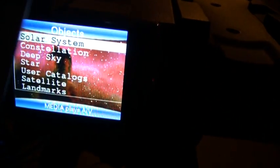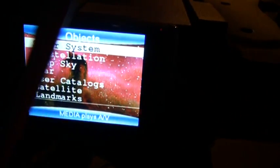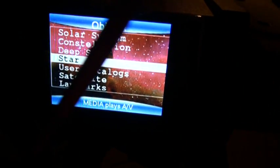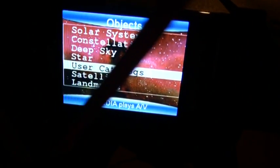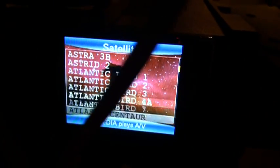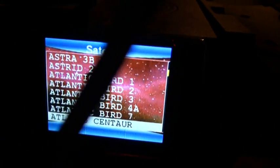Looking at the solar system right now, I can go back and there's a section called satellites down at the bottom. I'll move my selector down there and then hit enter. There's all these satellites that I've loaded in.